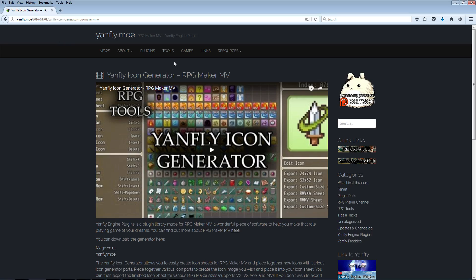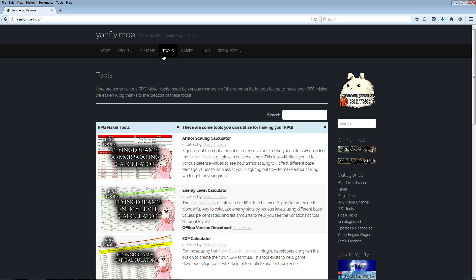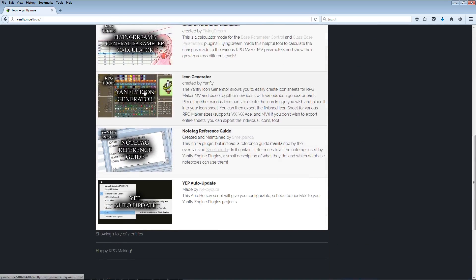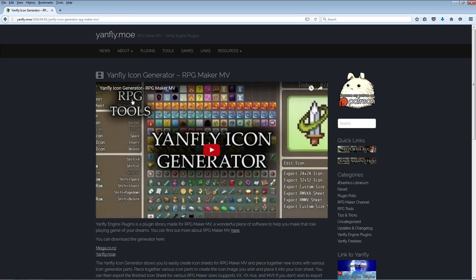To get started, go to yanfly.moe, go over to Tools, and then scroll down until you see Yanfly Icon Generator.